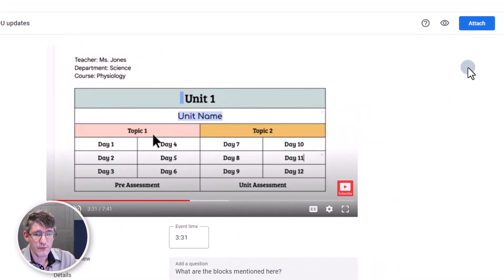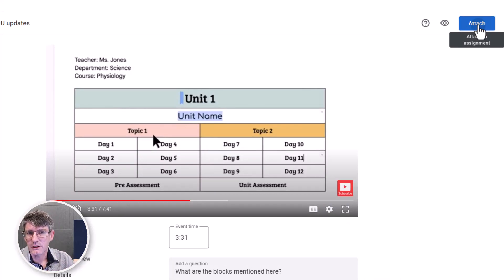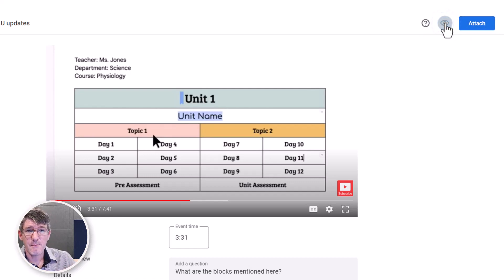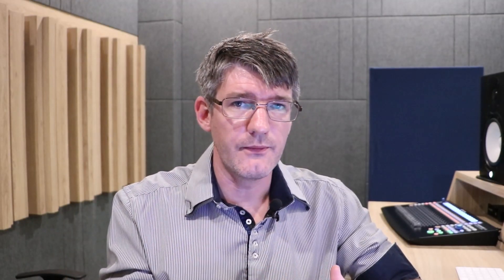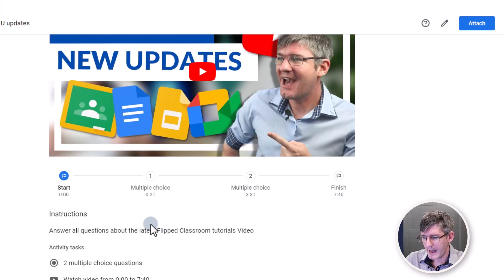When you're ready to push this out to students, you go to the top right and click on attach. But I want to preview it first to see what this will look like to our students. Let's click on the eye icon — preview as a student. It will embed those questions onto the YouTube video, and as you can see this is what it will look like to our students.